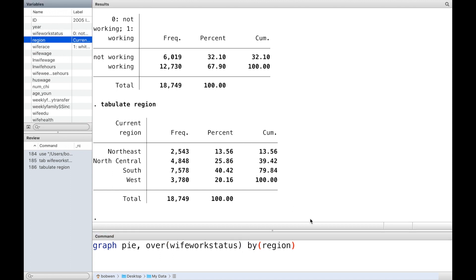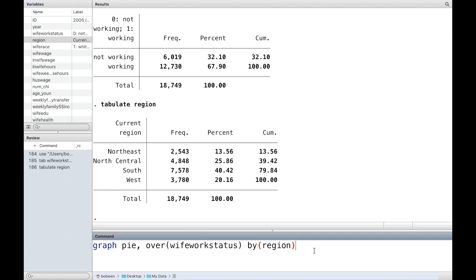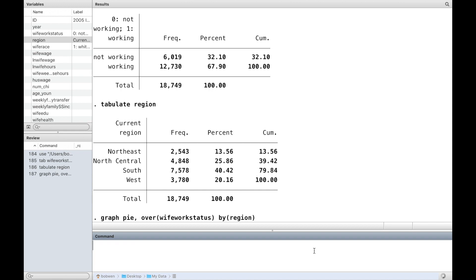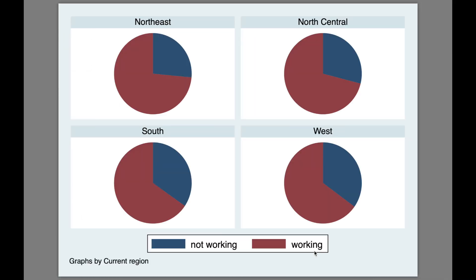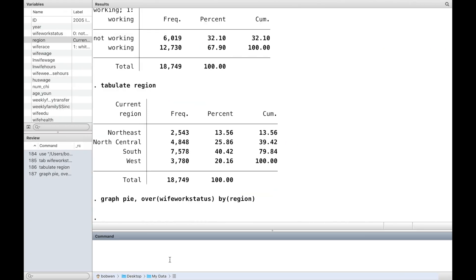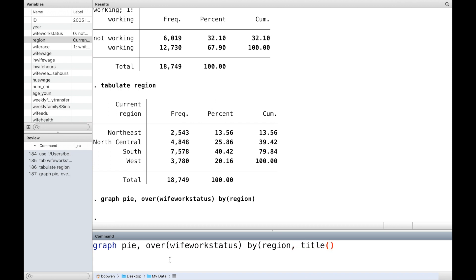We use the graphpy command with the option 'over' followed by the first categorical variable, and 'by' followed by another categorical variable. We can also give a title to the graph.